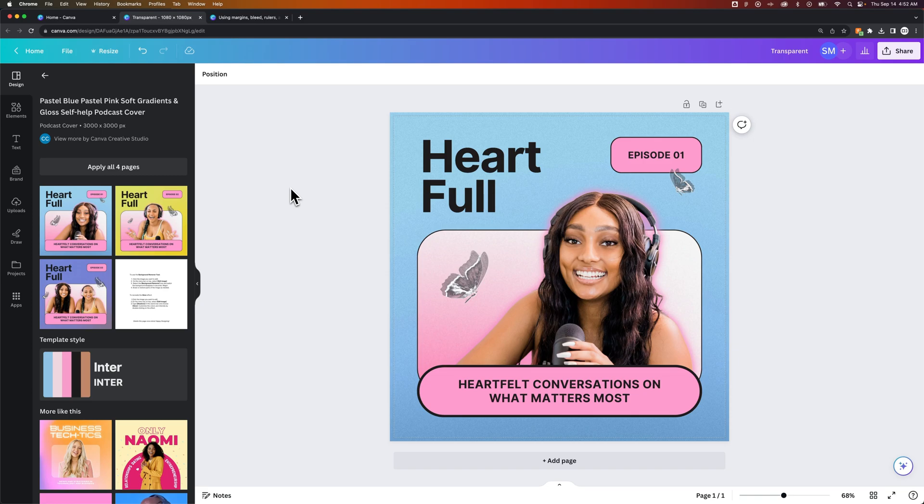that's what the bleed is there for, so they can trim it off and you actually have a nice clean design. That's how you can add bleed here in Canva.